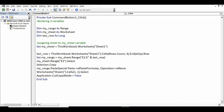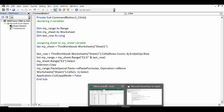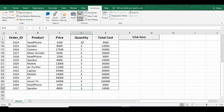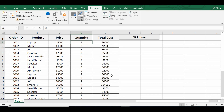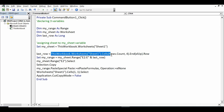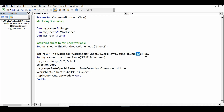Then I will identify the last filled row. If we look at the data, the adjacent column is column D and data is till row number 28. So I need to identify row number 28, or the last filled cell in column D. The code for that is: last_row = ThisWorkbook.Worksheets(sheetname).Cells(Rows.Count, "D").End(xlUp).Row.